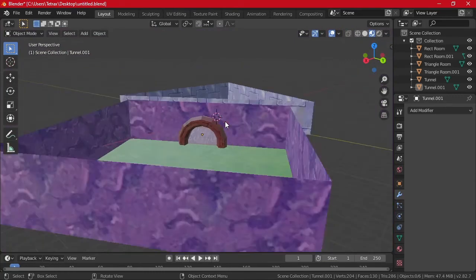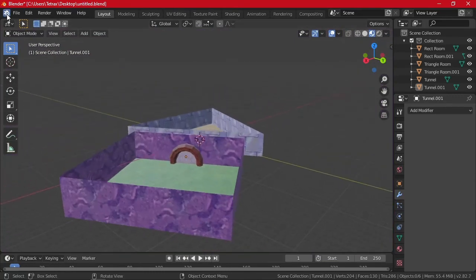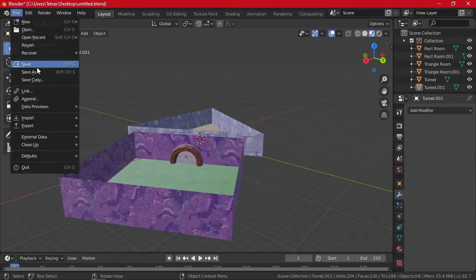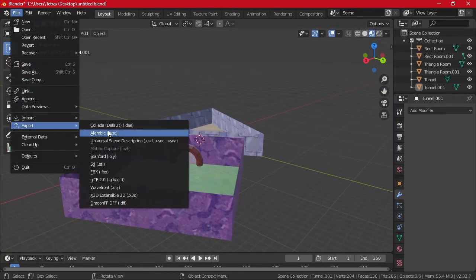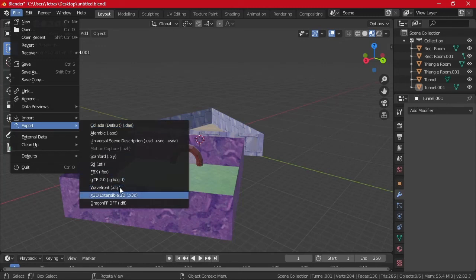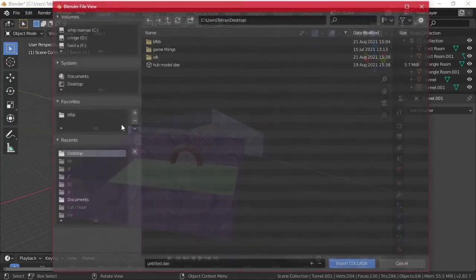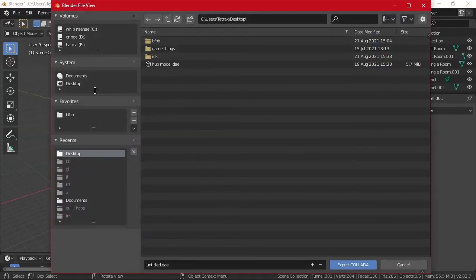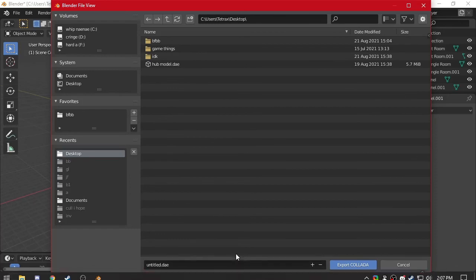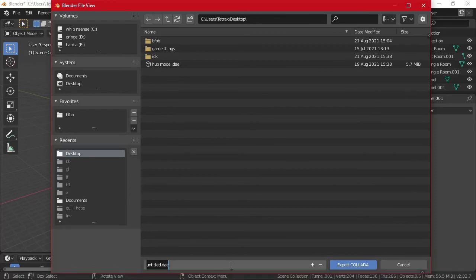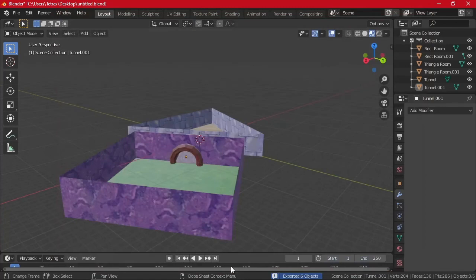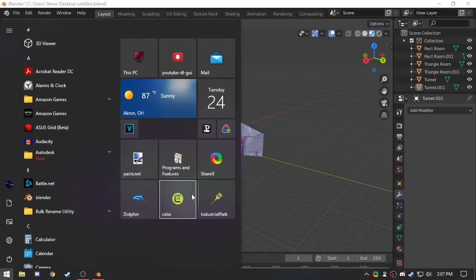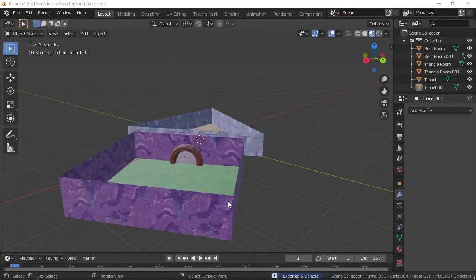And we have a little tunnel that made holes between it. So now we're finished with that. We can export this. So file, export. I usually use DAE. It doesn't really matter what you use, I guess. This is the one I typically use. We'll do test model. And when that is done, you can open up Industrial Park.